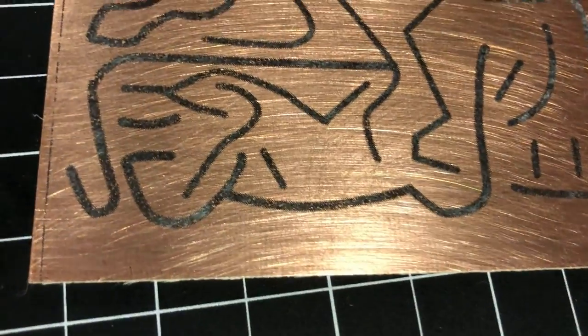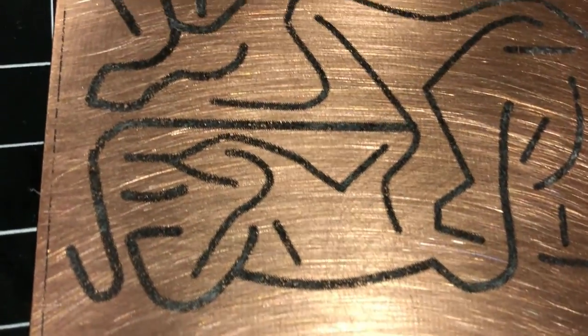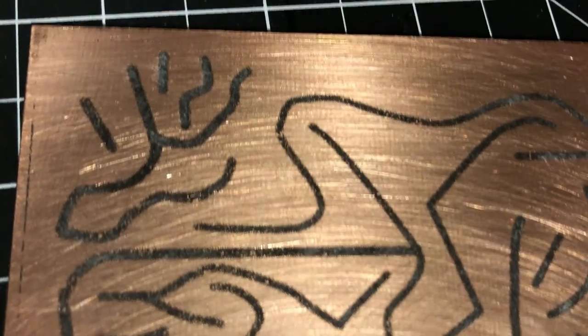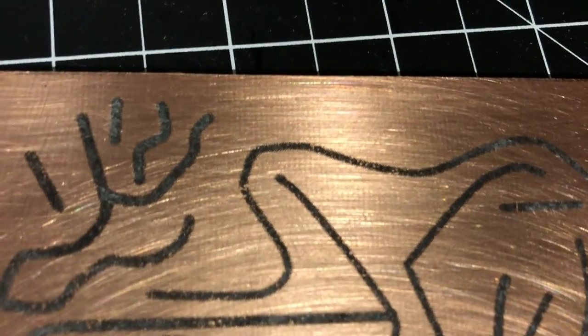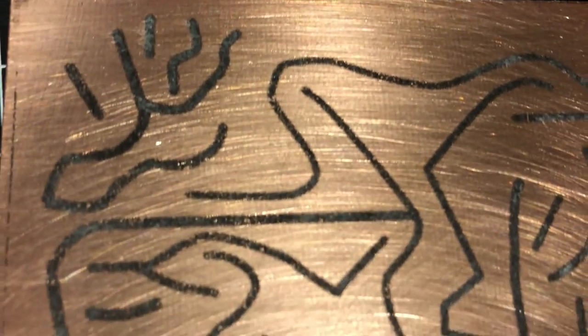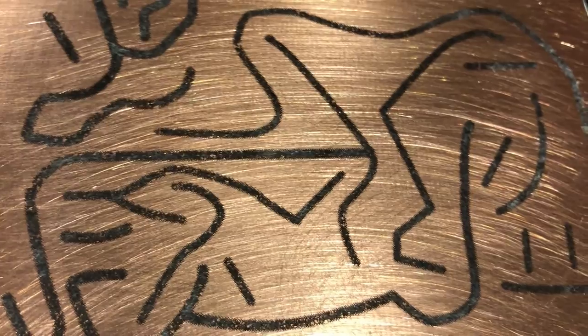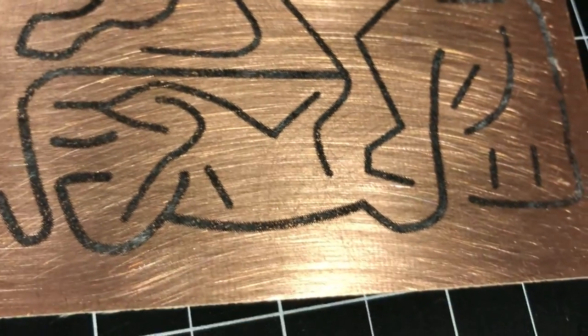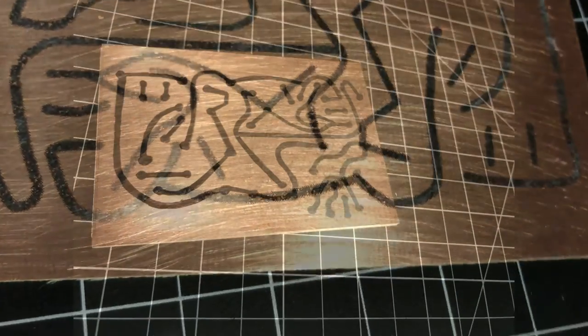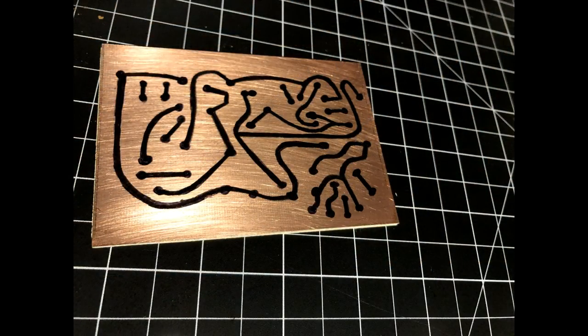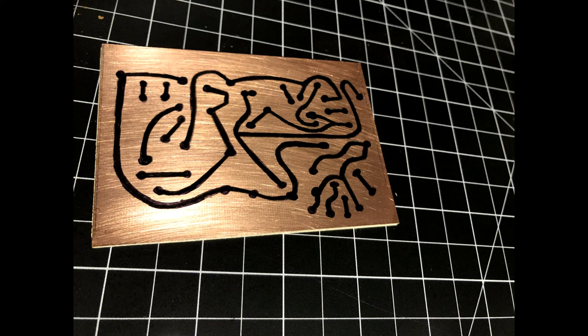You can see that in some places, the lines didn't transfer completely solid. The black lines are the areas where I want the copper to stay, and any exposed copper will be etched away, so I want these lines to be as solid as possible. To clean them up a little, I went over the design with a permanent marker. Now the board is ready for etching.